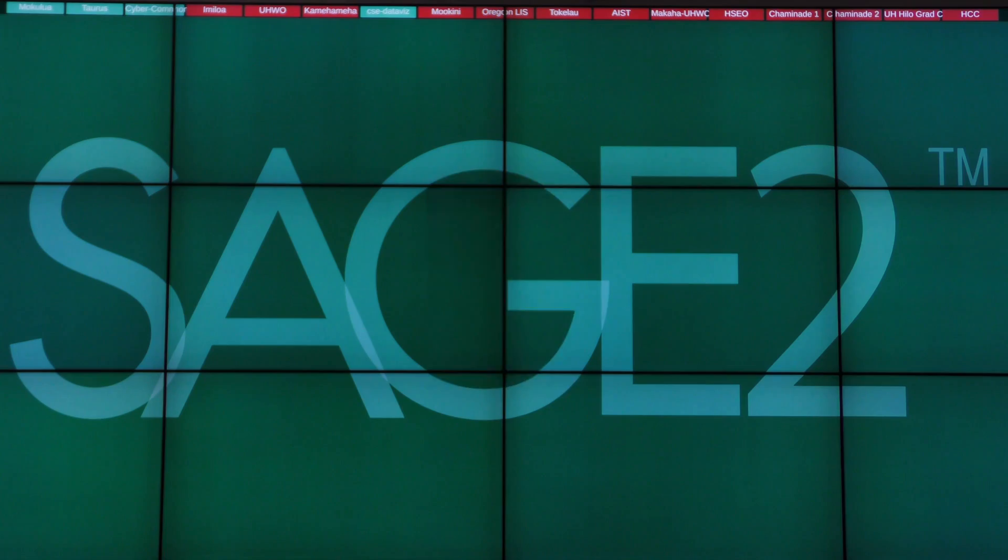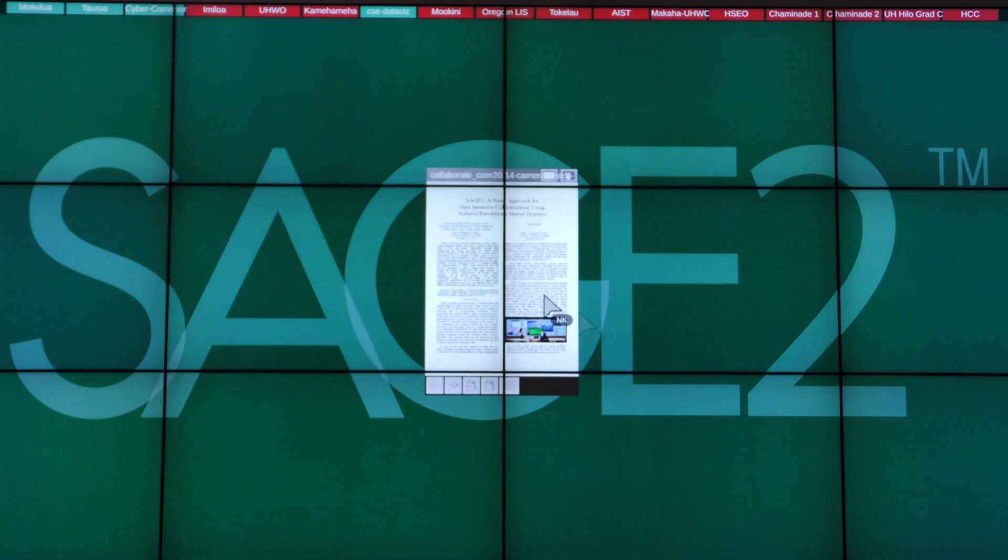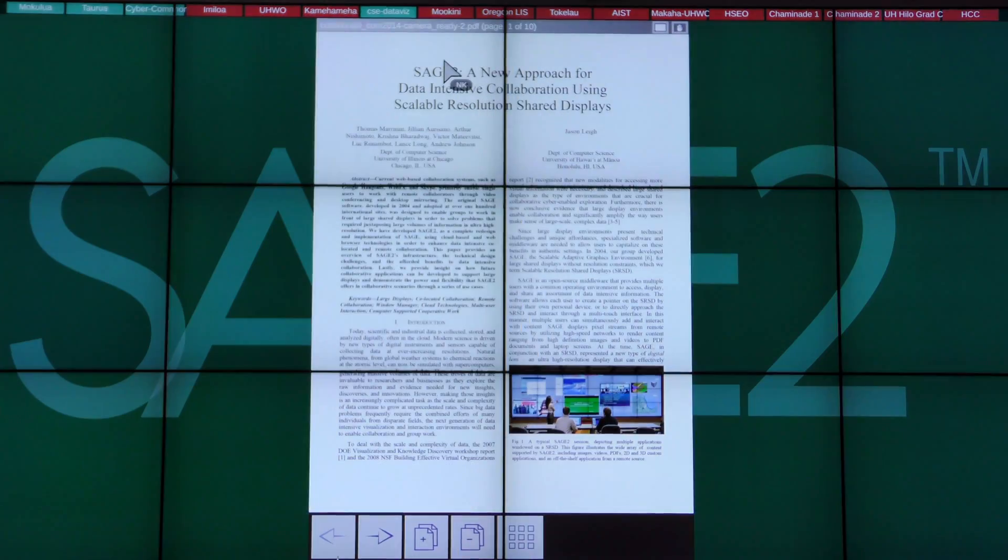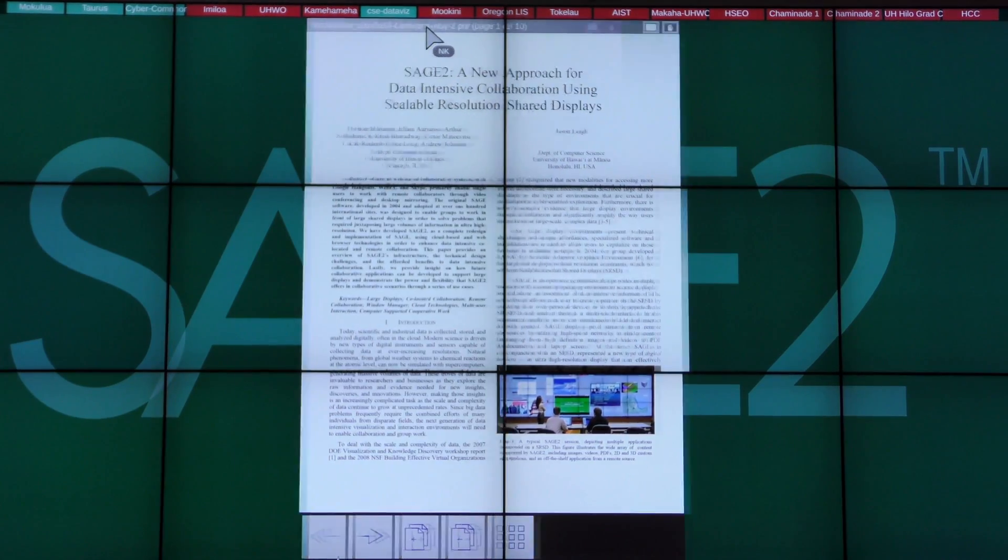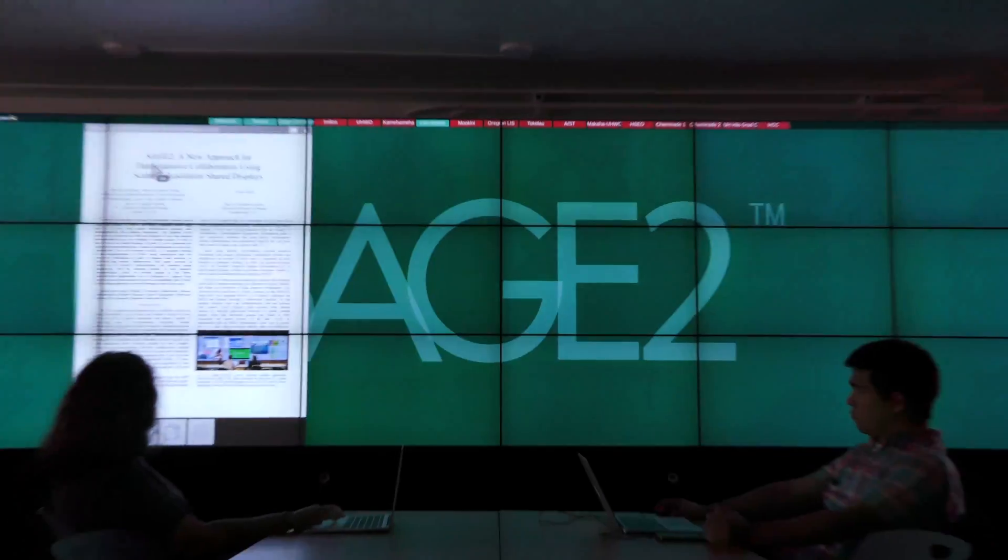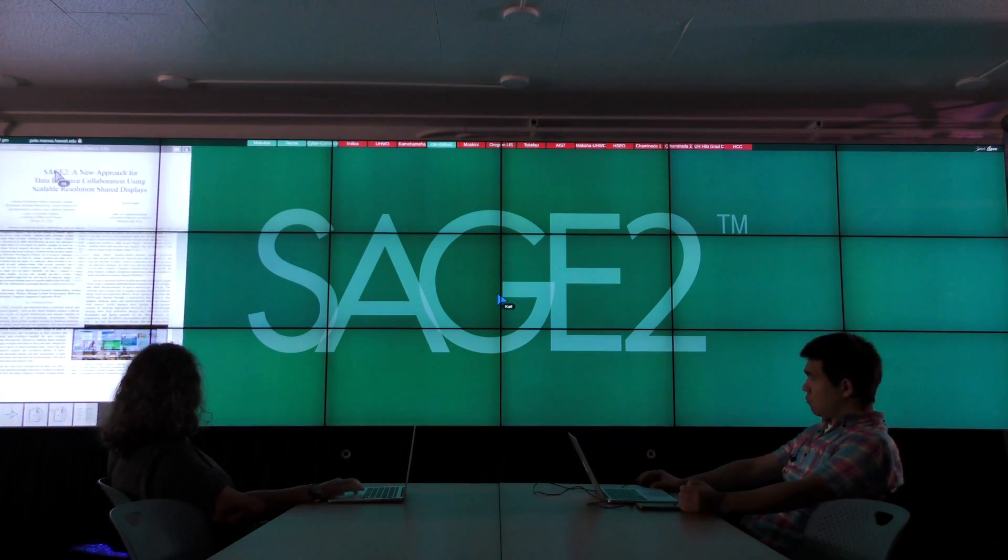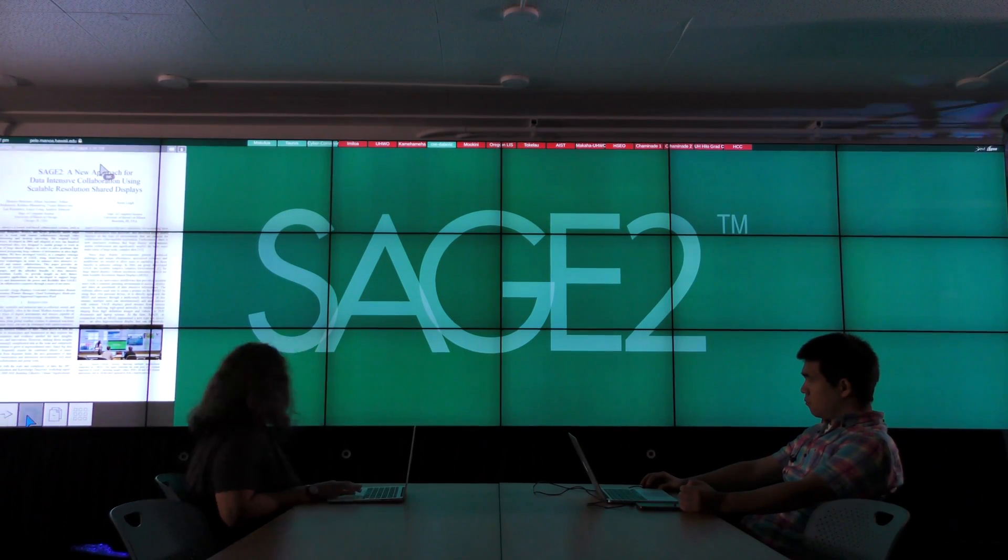For example, we can share a PDF document, fill the whole wall with it, and everyone can point to it and flip through the pages.